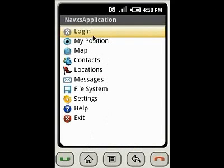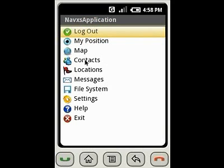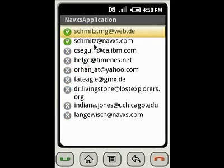After logging in, you're connected to the service and your online status will be visible to your friends. In the contact view, you can see the online status of your friends.